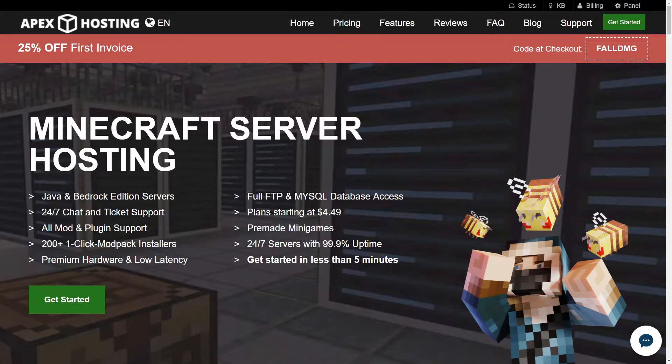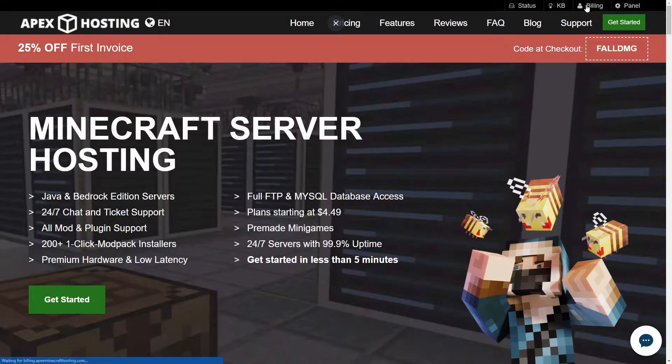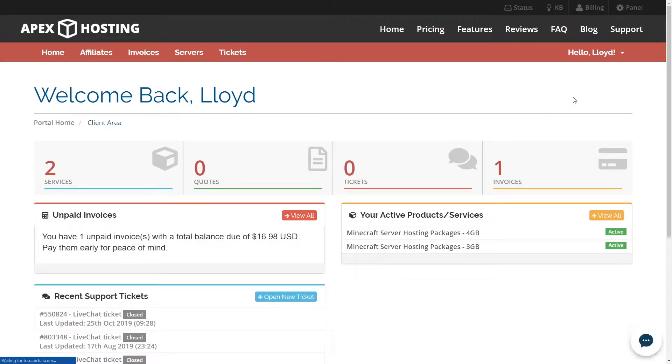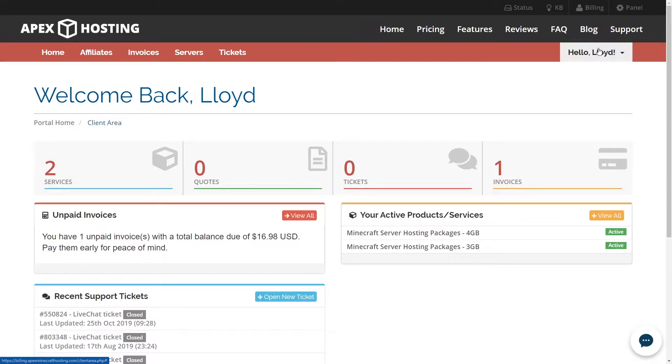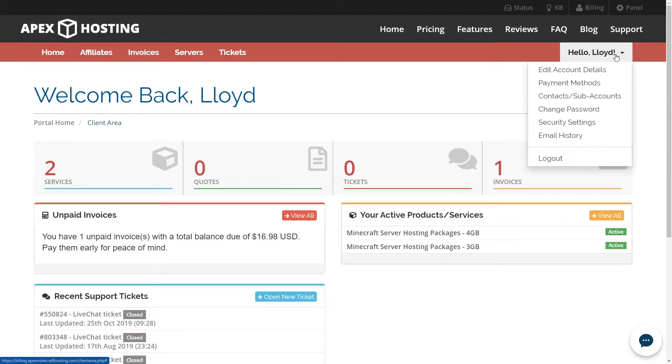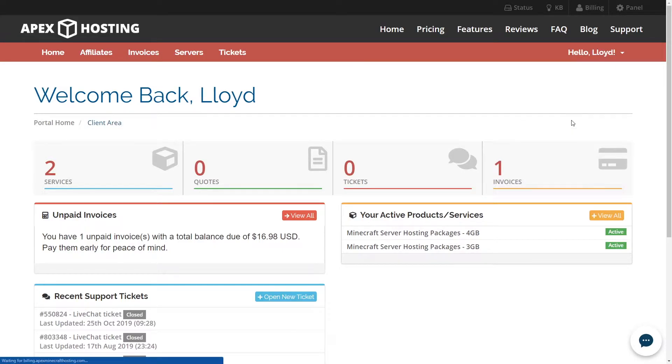Our first step in connecting our accounts is heading over to the billing tab at the top of the page. And then once you're here you can click on the hello and then name, it'll say whatever you've inputted for your name and then click. And from there go to security settings.